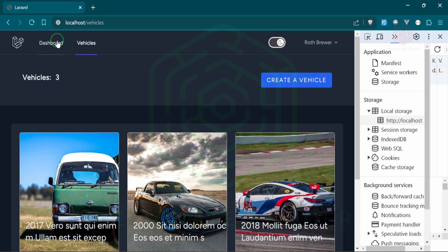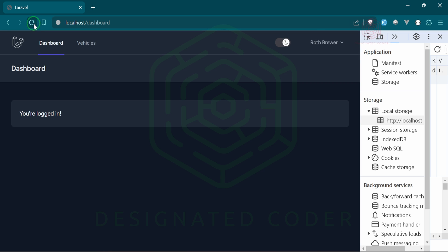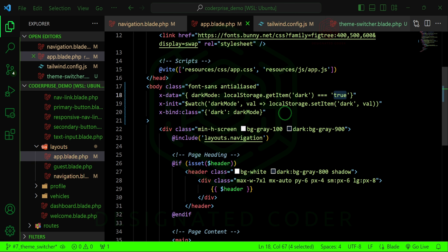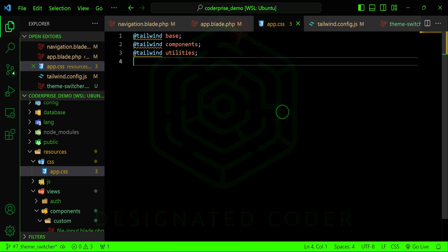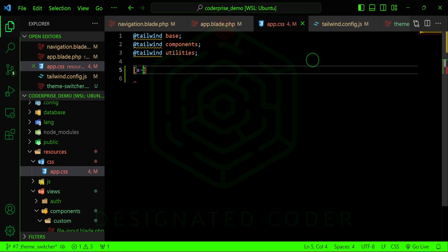Let's change to dark mode and navigate to other pages. There's a weird little flash — basically because we're using JavaScript on the page there's a slight glitchiness. Luckily that's an easy fix. If you've used Vue you might have seen x-cloak, and Tailwind also supports this. We just need to define it in app.css: x-cloak { display: none; }. That should fix the flash.